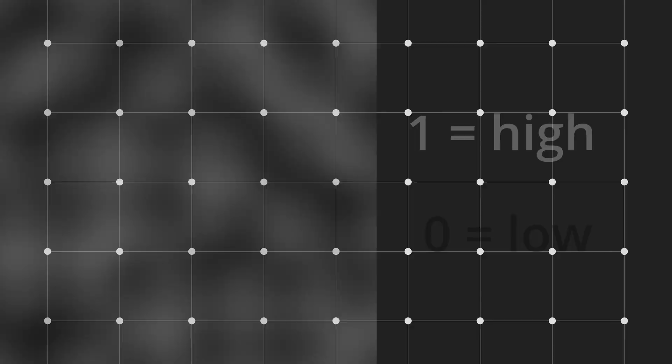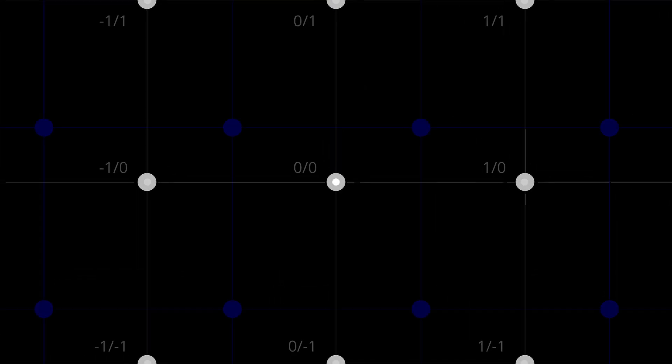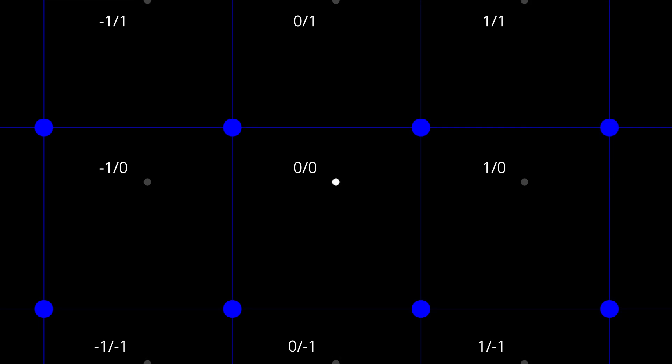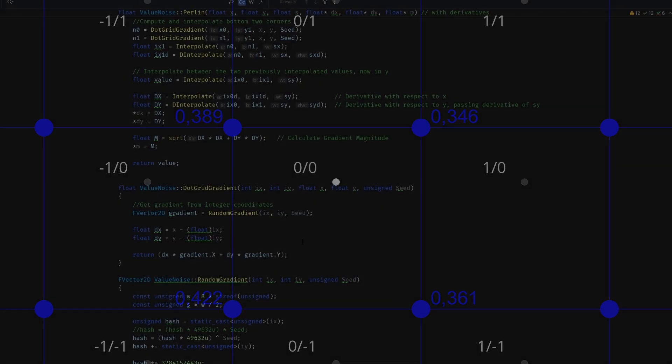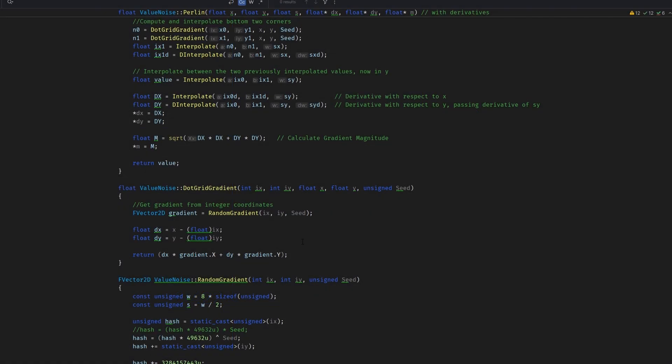We start with a 2D grid where each grid point has unique coordinates. Then we determine the cell the grid point is currently in and compute a pseudo-random gradient vector for each corner using a hash function.